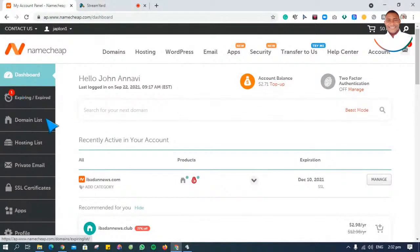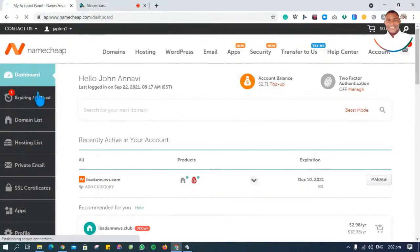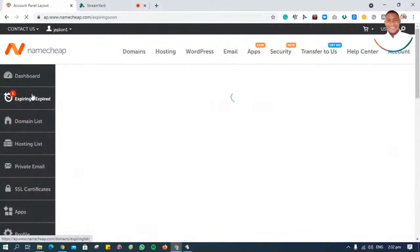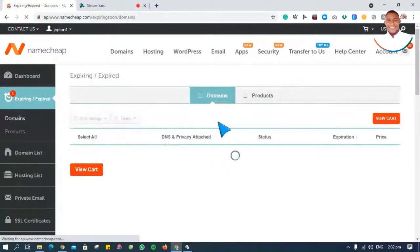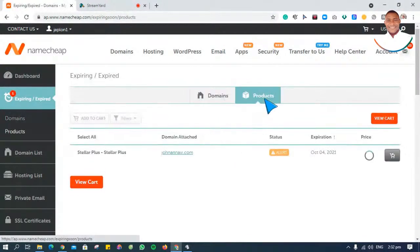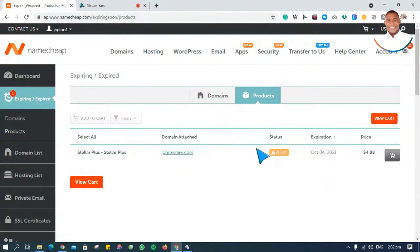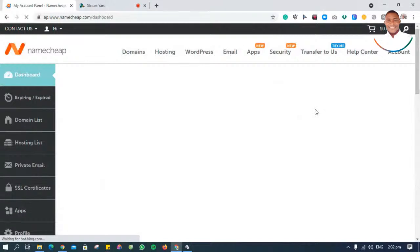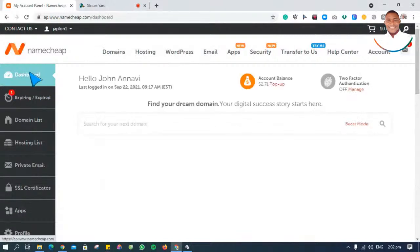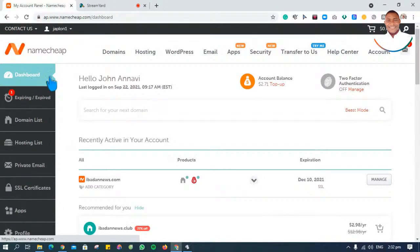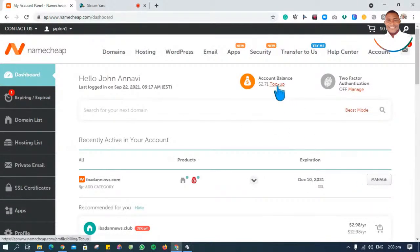You can see I have just two dollars remaining in my account and I need to renew one of my services. If I click on products, you can see one of my hosting accounts is actually expiring - $4.86. I have to renew this hosting before it expires, so I'll just go ahead and fund my account. Just go to dashboard, click on the dashboard tab, and then click on top up.